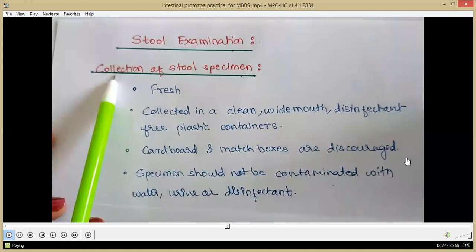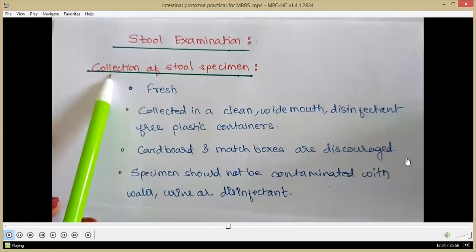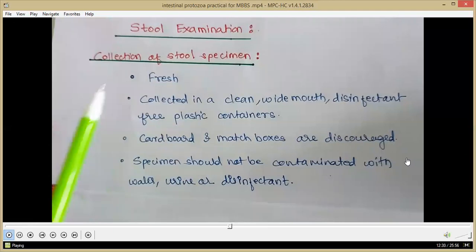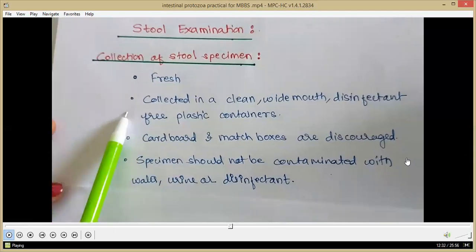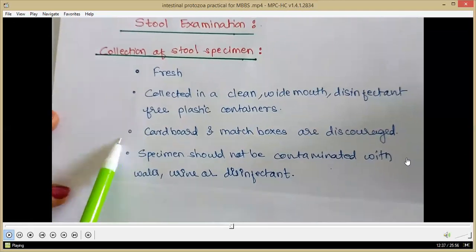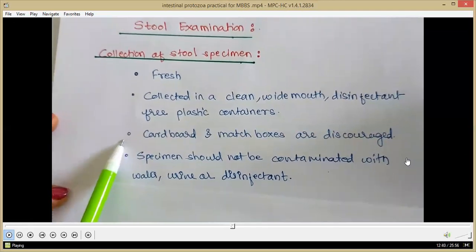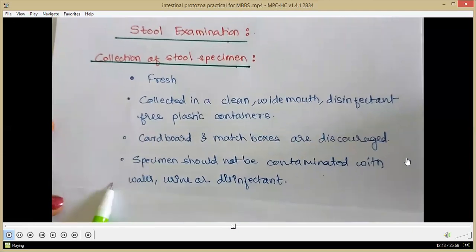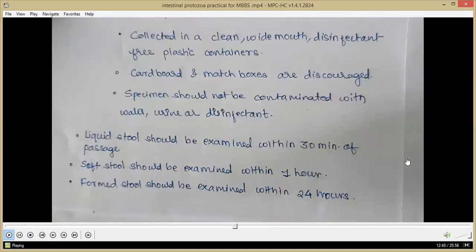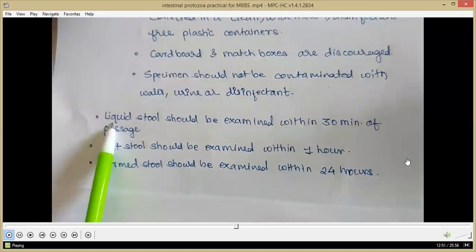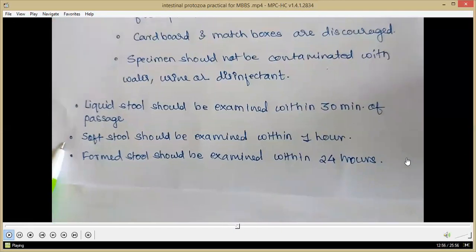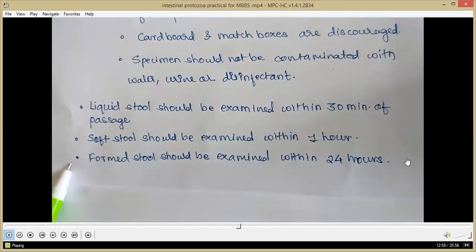For specimen collection, freshly passed feces should be collected in a clean wide-mouth, disinfectant-free plastic container — cardboard boxes and matchboxes should not be used. The specimen should not be contaminated with water, urine or disinfectants. Liquid stool should be examined within 30 minutes of passage, soft stool within one hour, and formed stool within 24 hours.